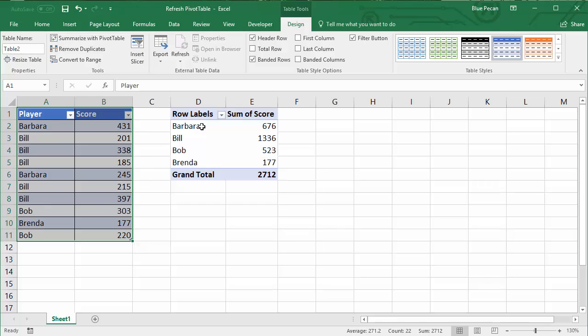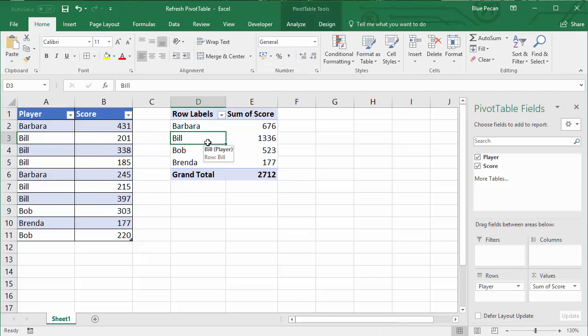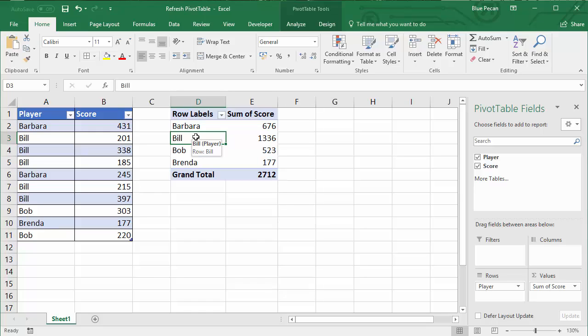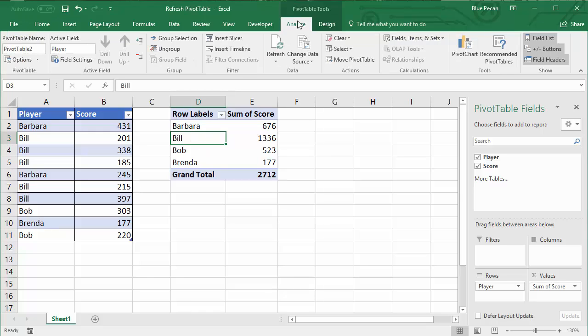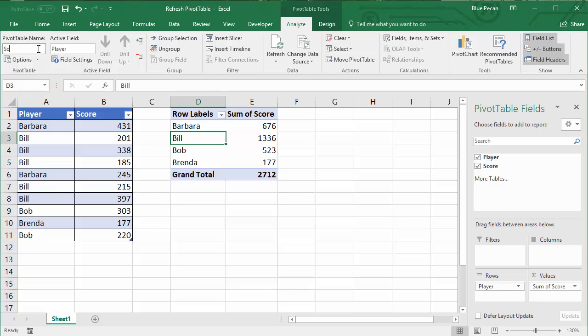The next step is to name your pivot table, which will be useful later when we're writing VBA code to automate the refreshing. To do that, click in any cell in your pivot table, go to the Analyze tab on your ribbon, or it might be Options if you're in an older version of Excel. Then over on the left is a little box where we can type in the name. We're going to call ours Scores, pressing Enter to confirm.